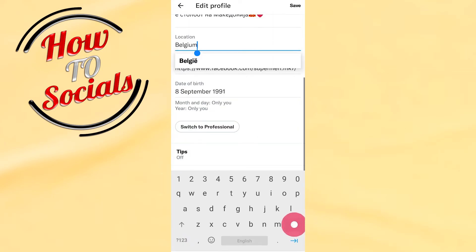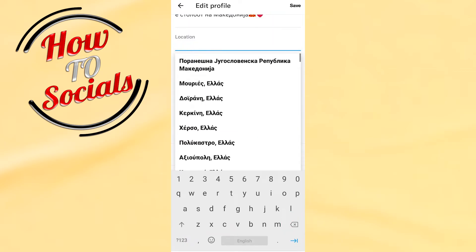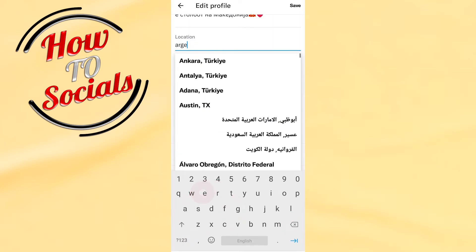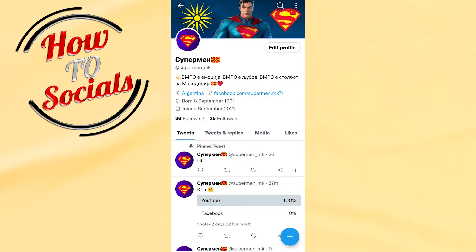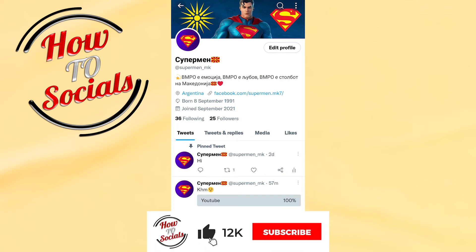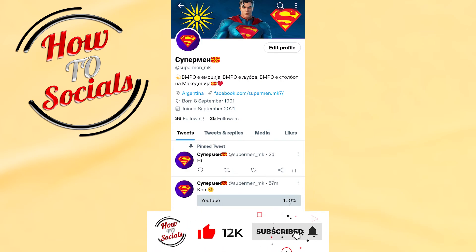And I can change it by typing another country, for example Argentina. Go save. And now guys, you know how to change your location on Twitter. Thanks guys for watching, don't forget to hit that like and share the video, see you soon.